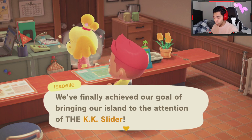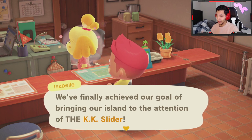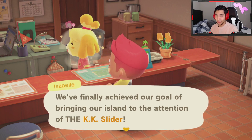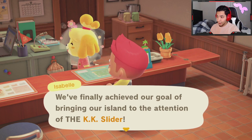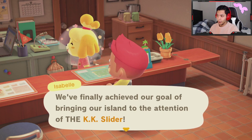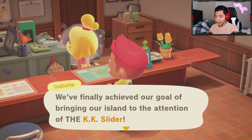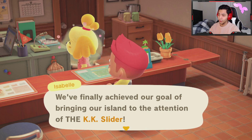Near the end of the story mode, Tom Nook's goal is to get KK Slider to come to the village because he's a very big fan of his, and your job is to make it happen. You do that by working with Isabel to increase the island approval rating — there's a five-star rating system. I'll reveal to you that it's at three stars that you get KK Slider's attention.